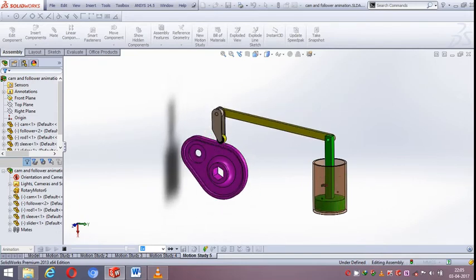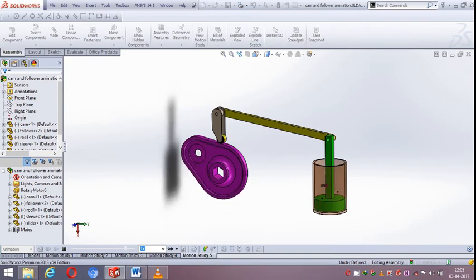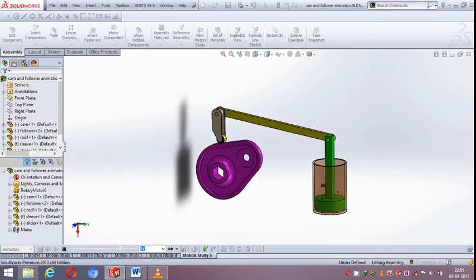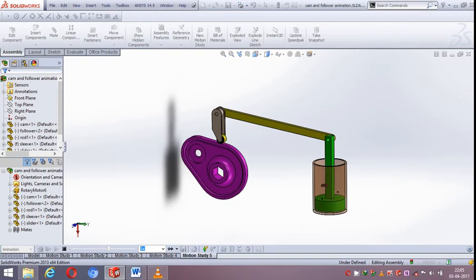So CAM is basically a rotating element which provides the oscillating motion to the follower.